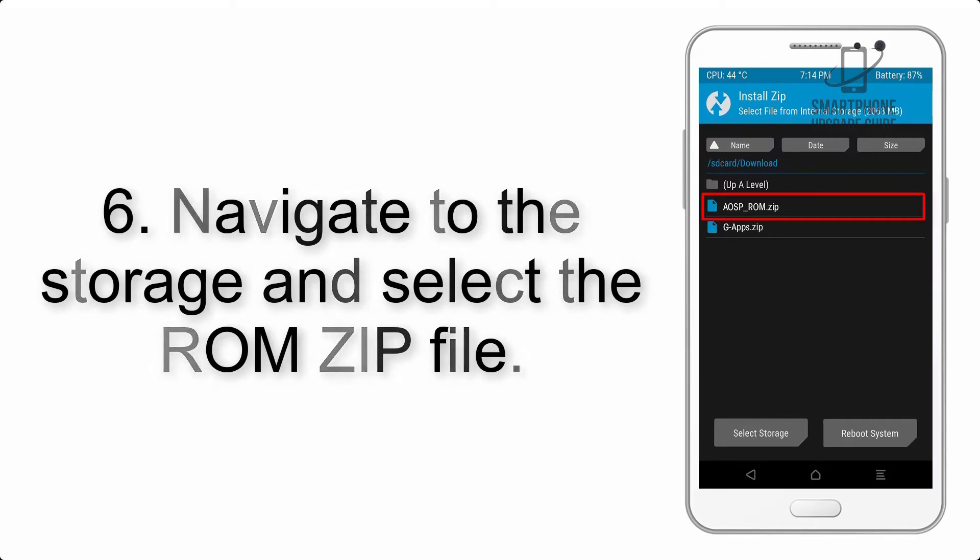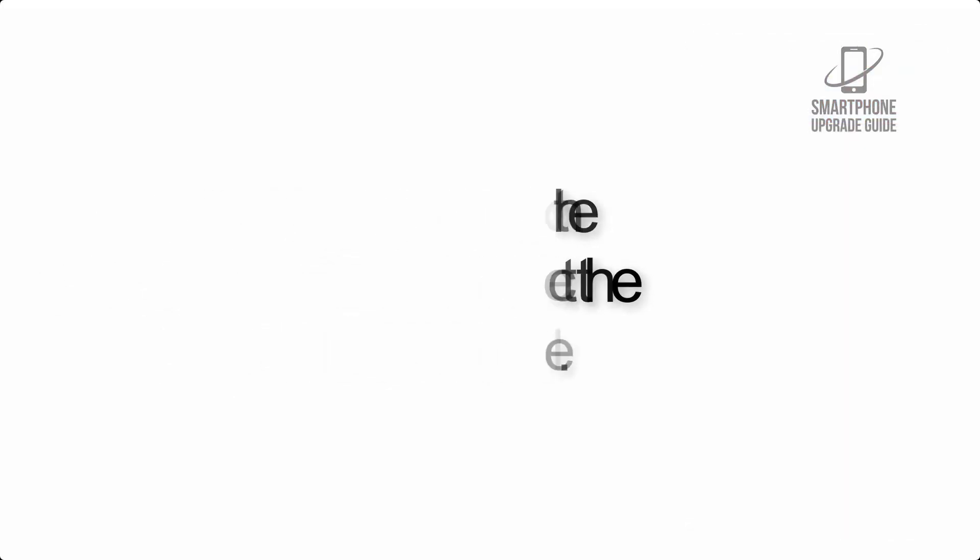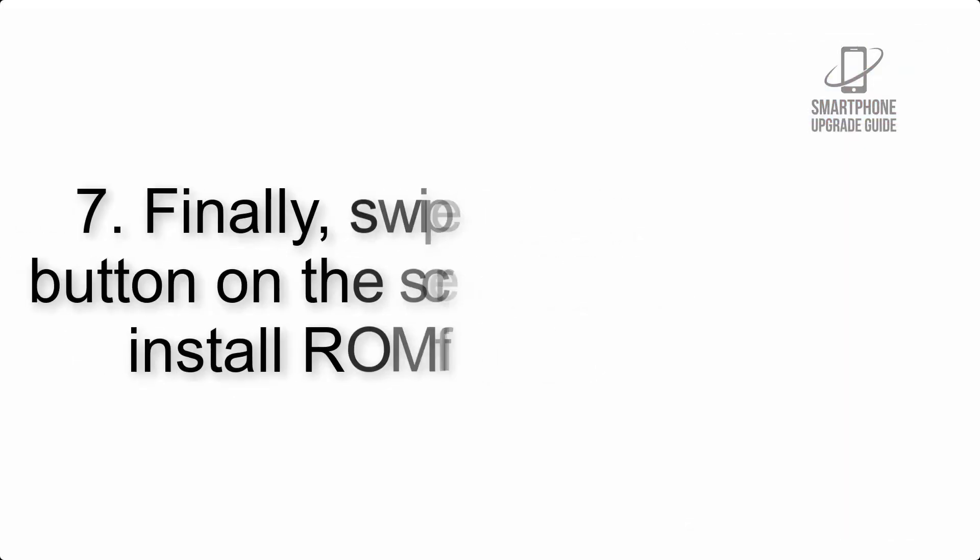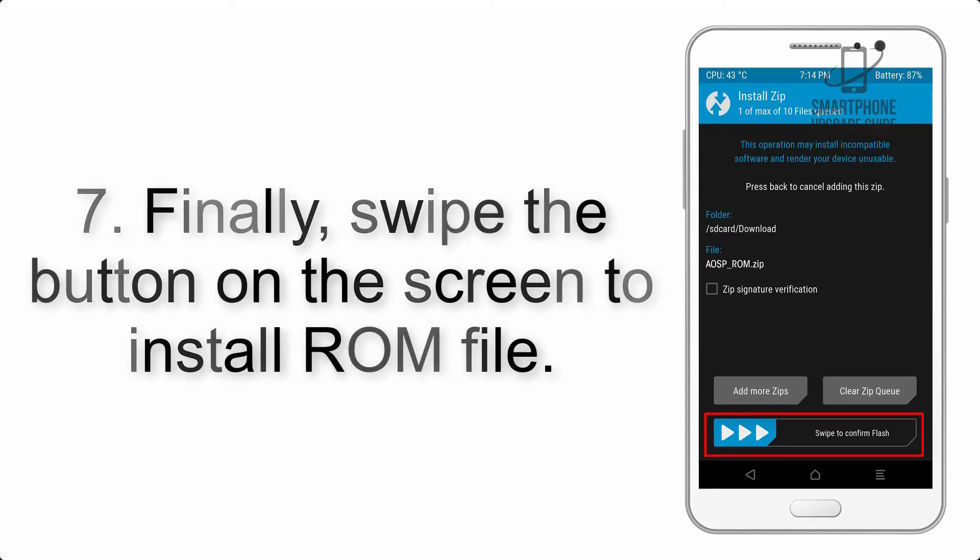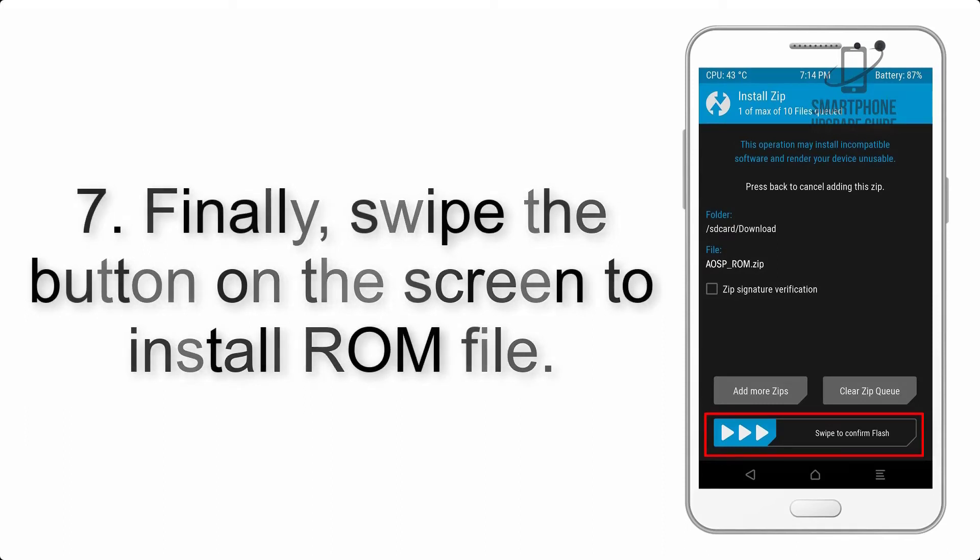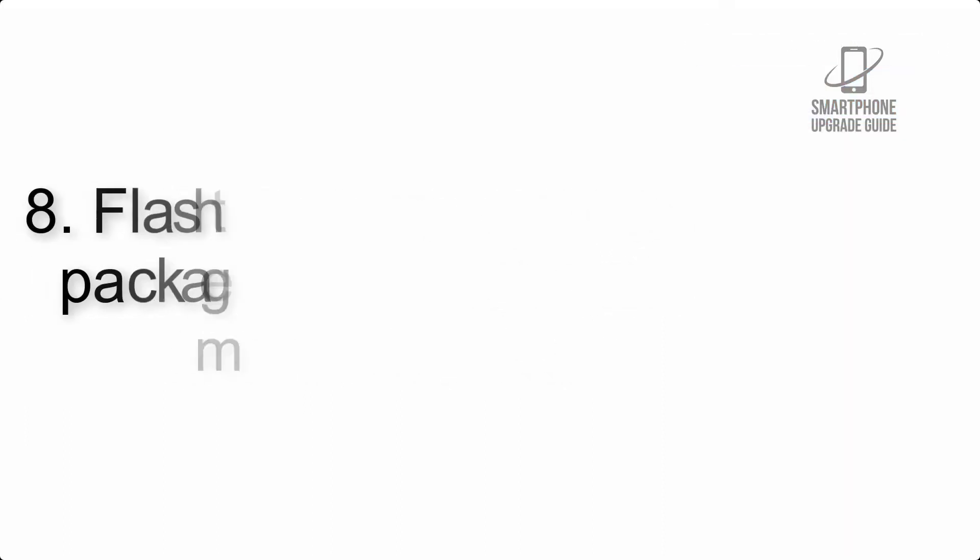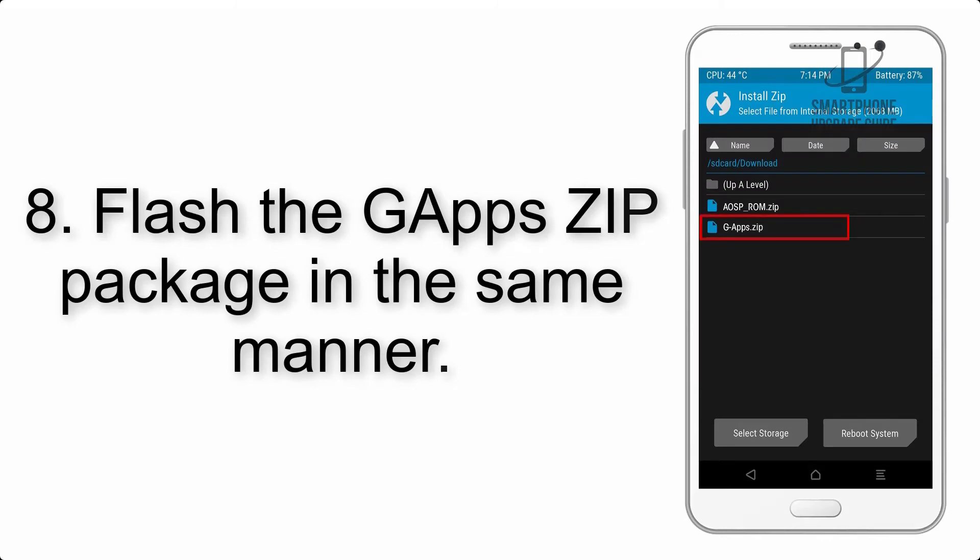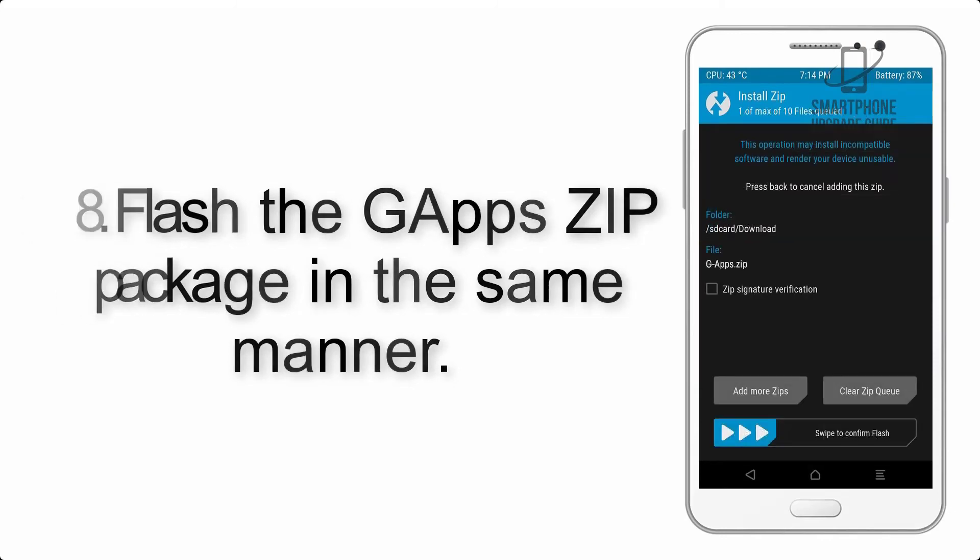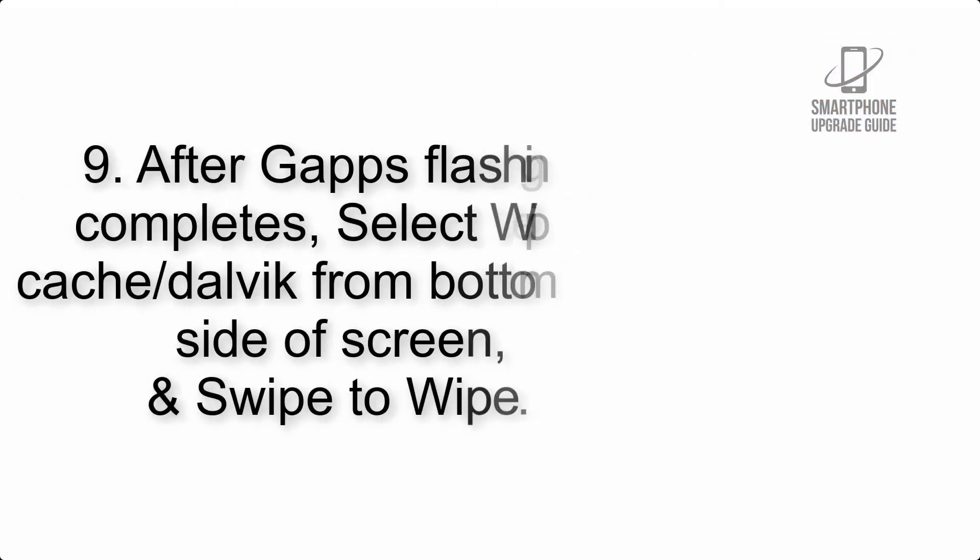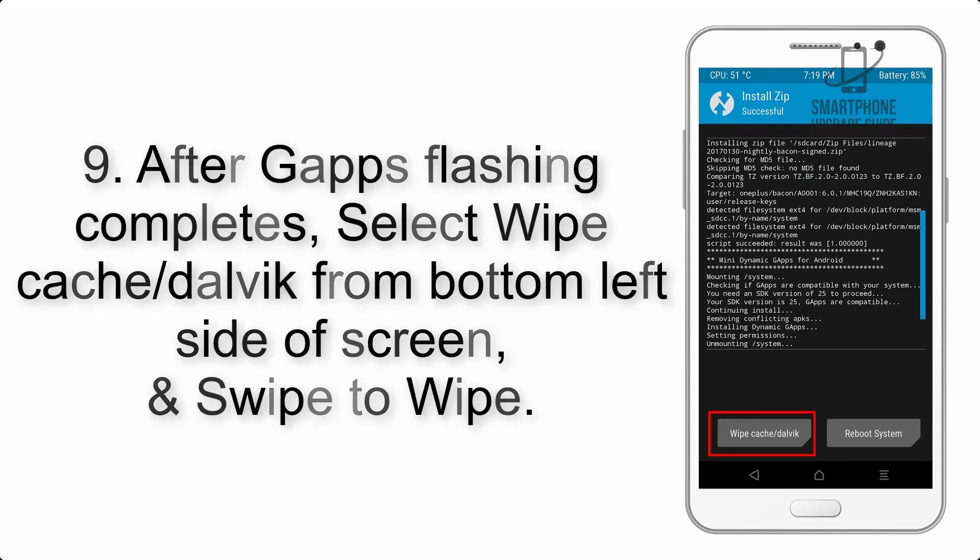Step 6: Navigate to the storage and select the ROM zip file. Step 7: Finally, swipe the button on the screen to install the ROM file.